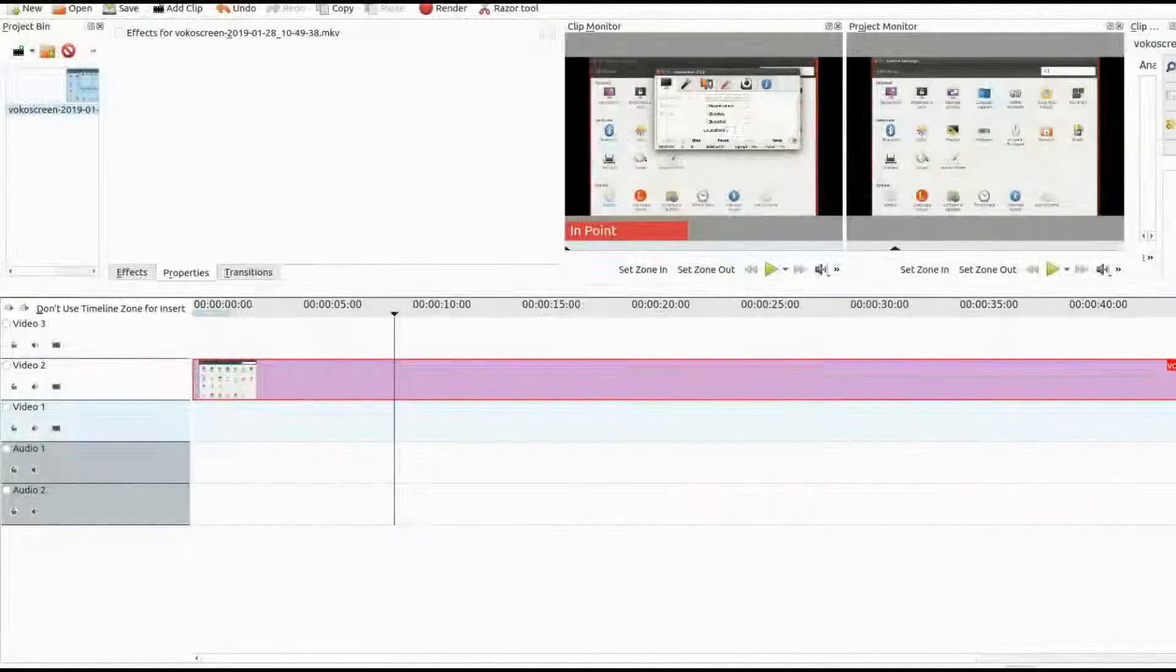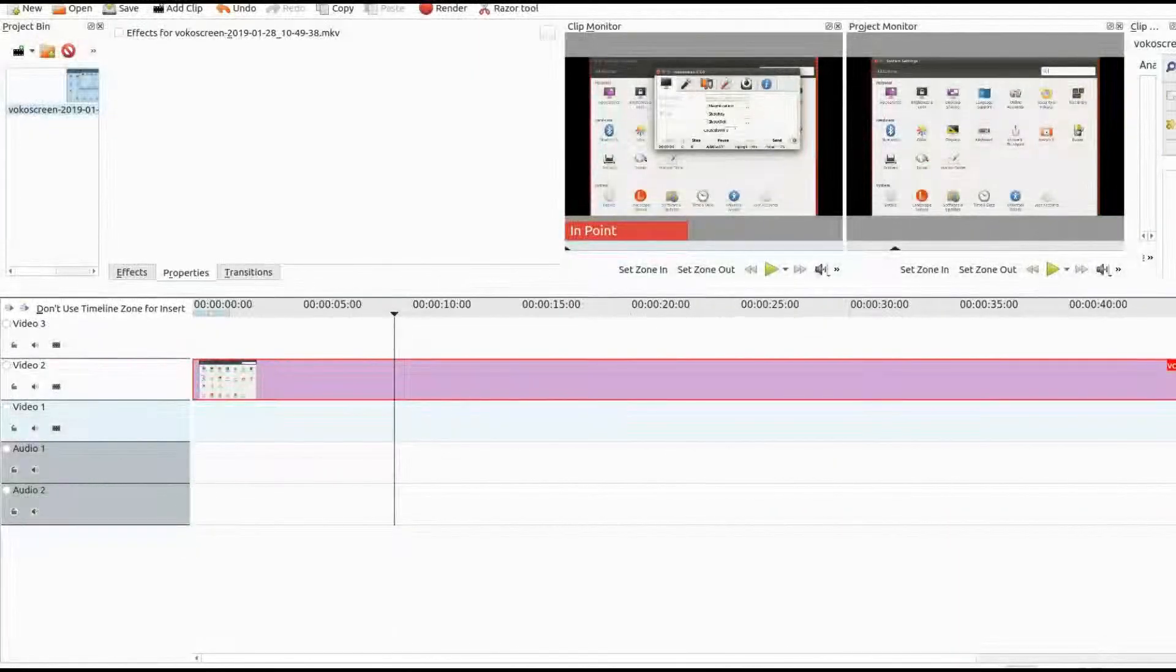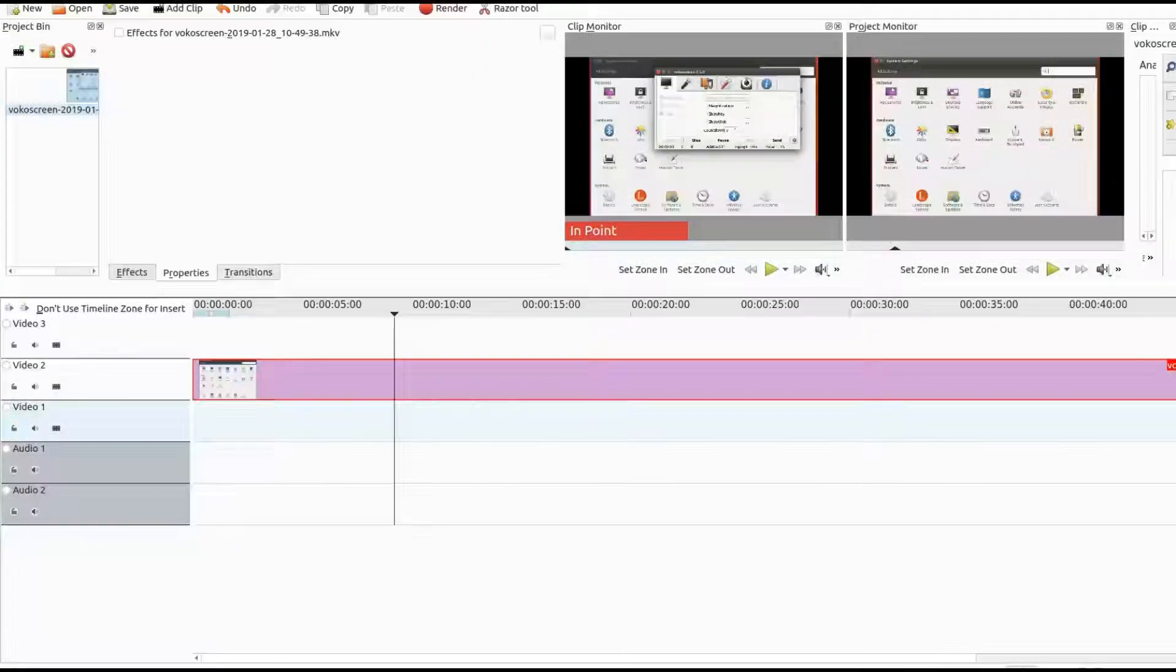Open Kdenlive, bring your video you would like to remove black borders from. Place it on the timeline.